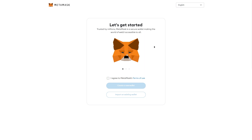The first thing you'll need to do is open up MetaMask. For this video, I'll be showing you how to do it on my computer. However, if you are watching on mobile, do not worry because the process is exactly the same. If you're on mobile, open up the MetaMask app. If you're following along on PC, you can open up the MetaMask extension.